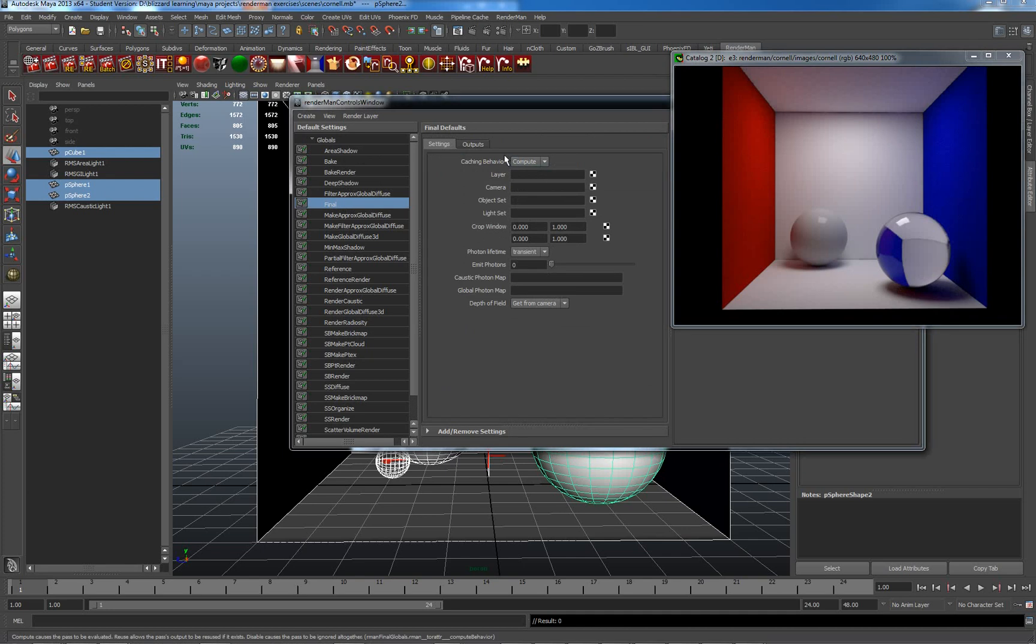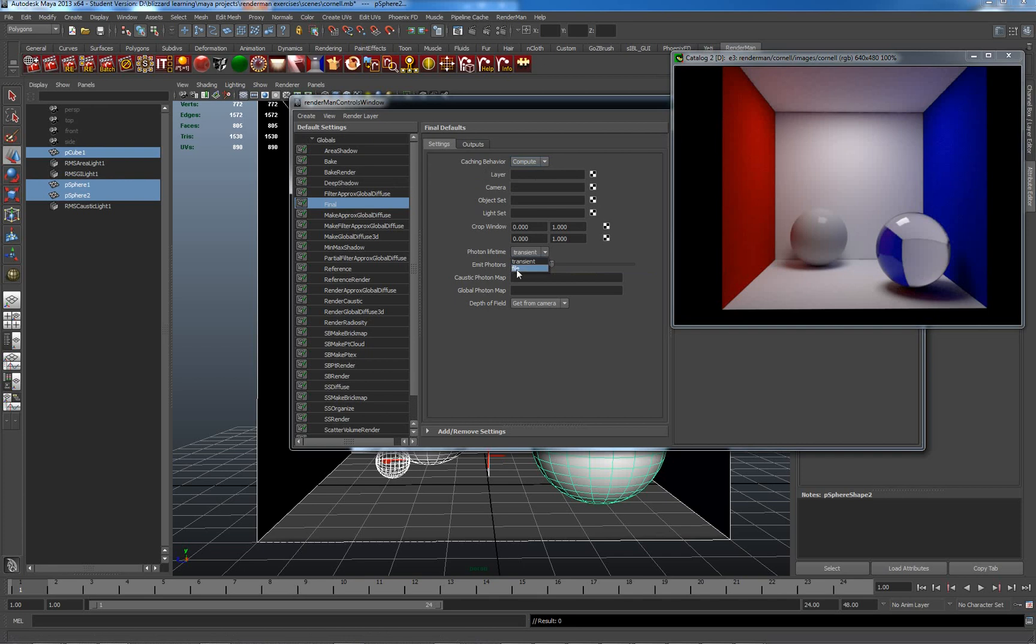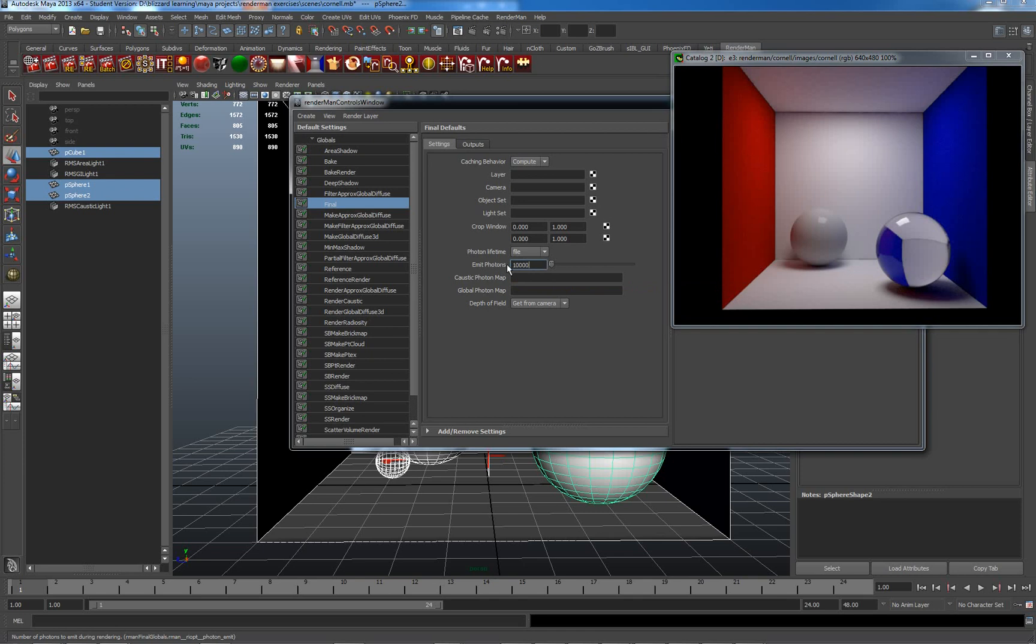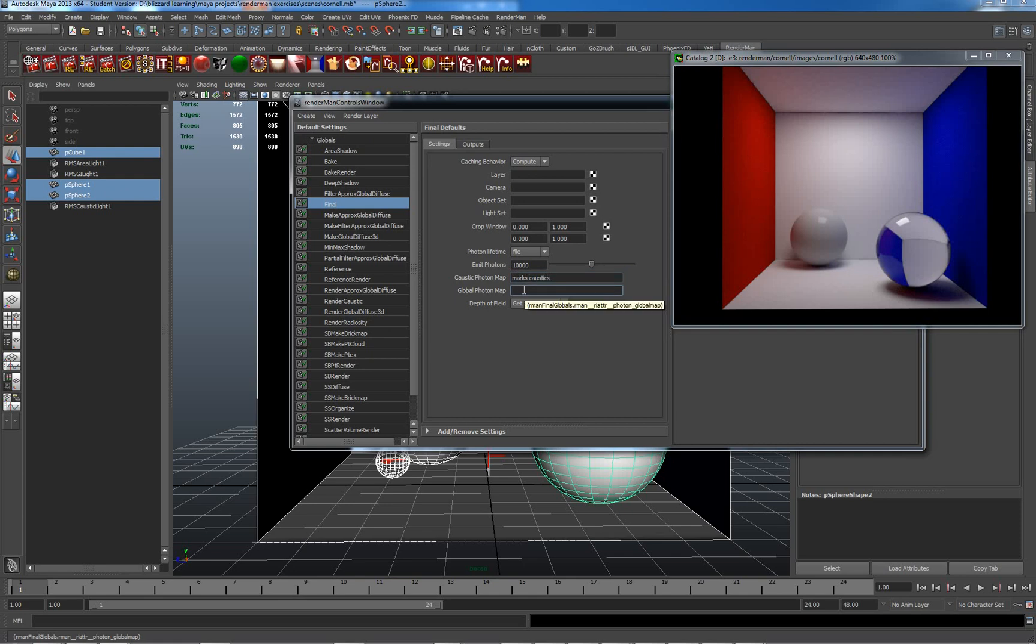And I'm going to make a file for my photons. And how many photons do I want? These are my caustic photons, our general photons for the scene. So, I'm going to have 10,000 photons. It's a good ballpark figure. I'm going to say, calculate and cache this out to a file. So, I'm going to call the first file, marks caustics. And the general photon map is going to be global photons. Okay, let's render this again.